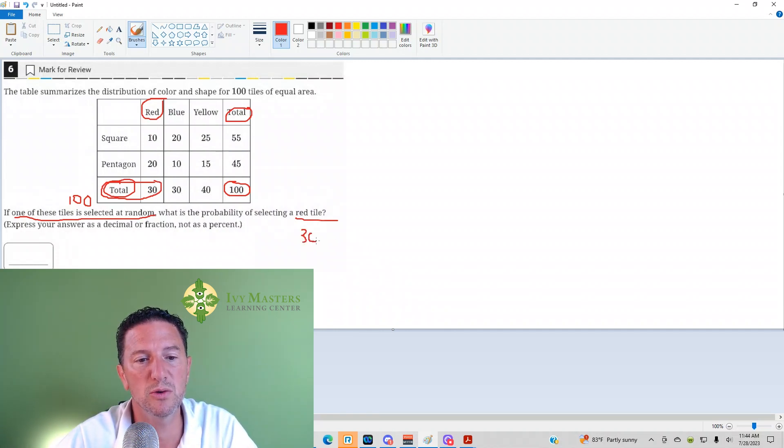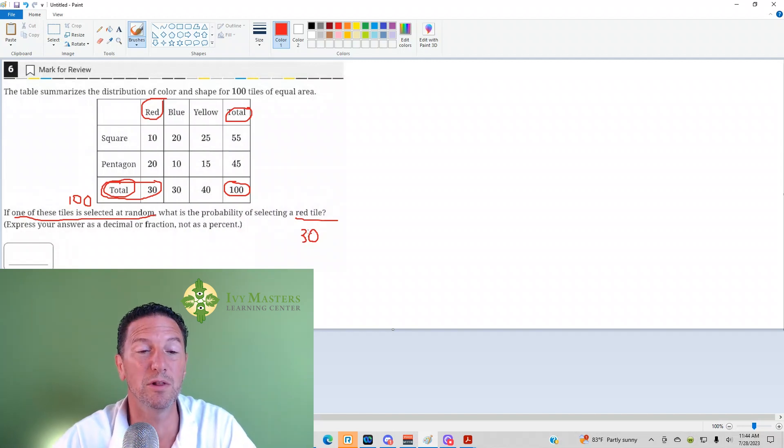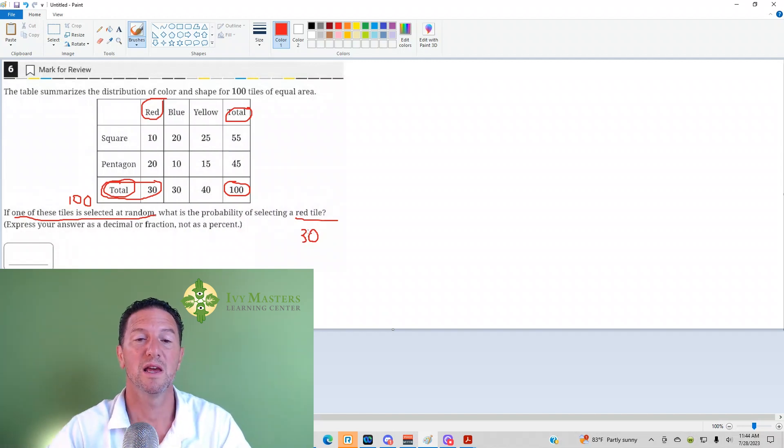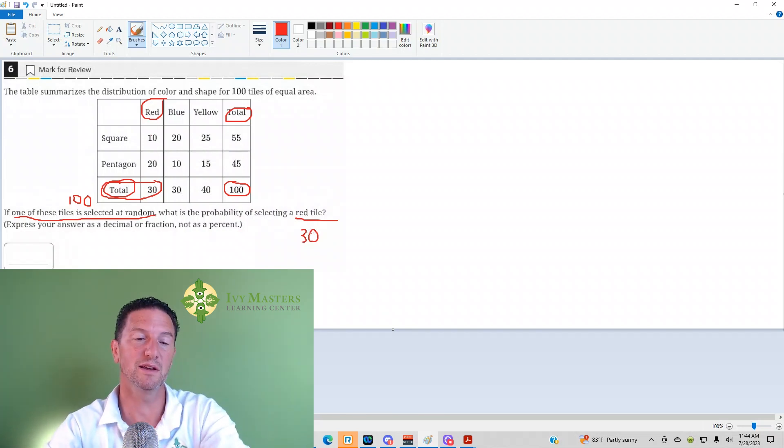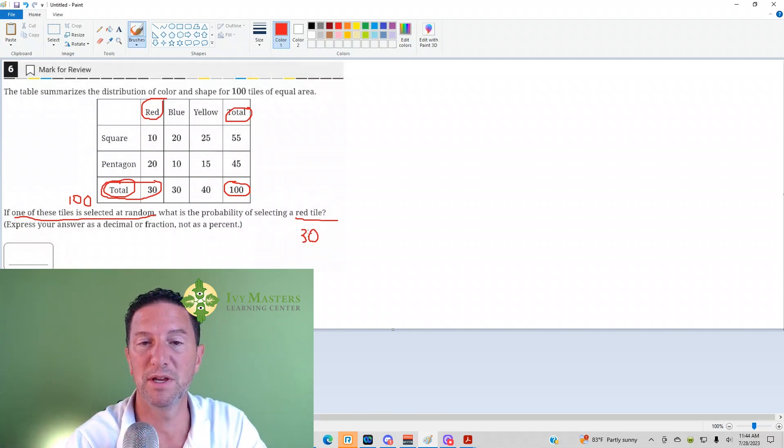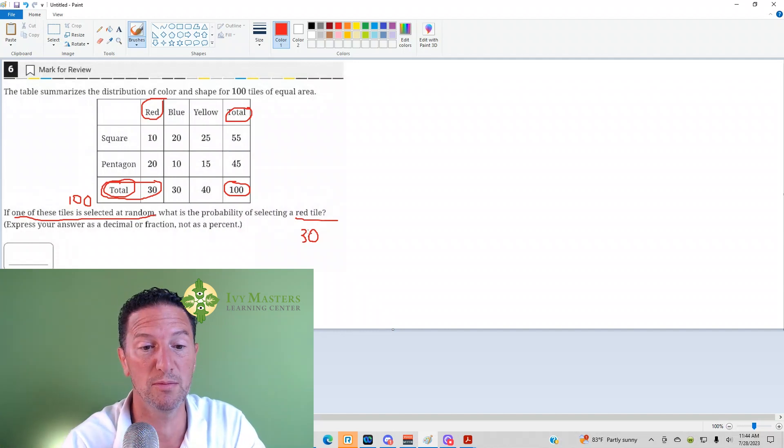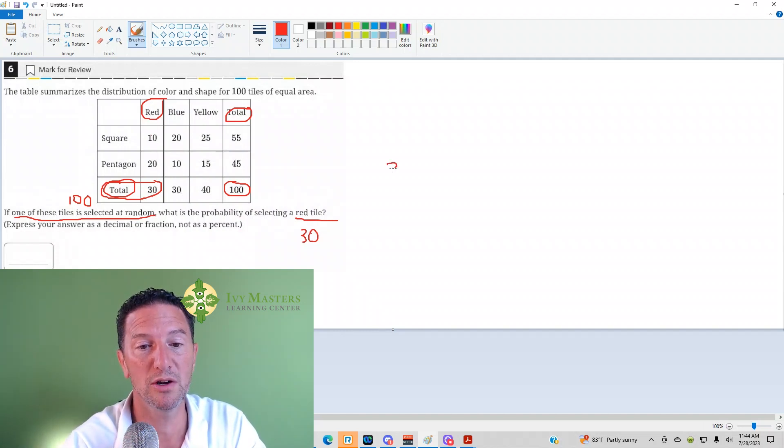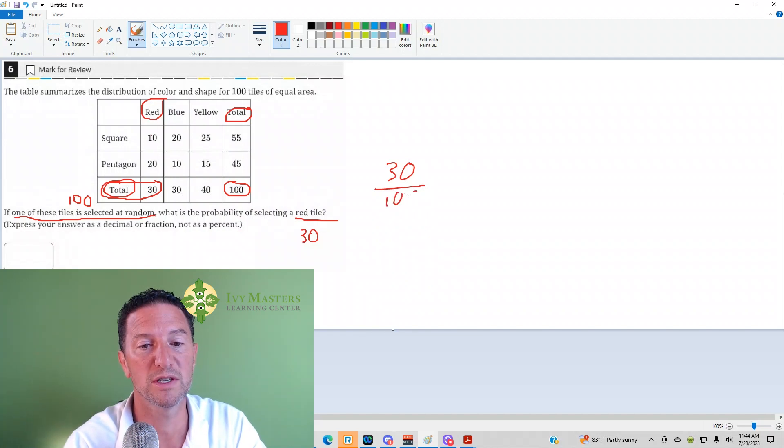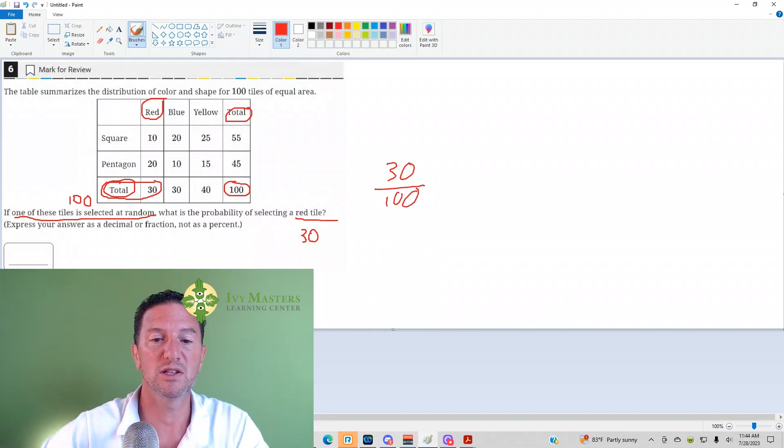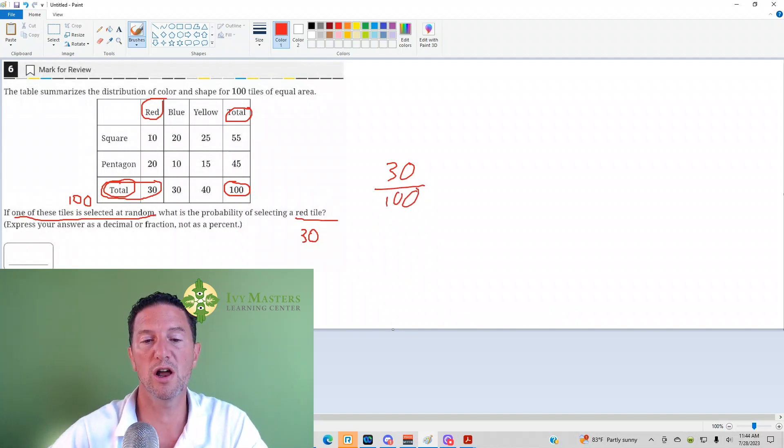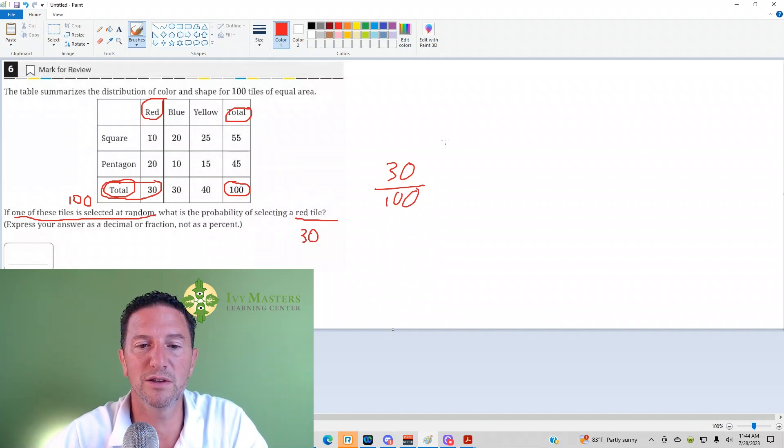So you want to replace the words with numbers when you've got a table like this, and basically you want to replace the words with numbers and then you make your fraction. What's the part here? It's the number of red tiles. What's the whole? It's the total number of tiles. It's 30 over 100, and here's a little tip.